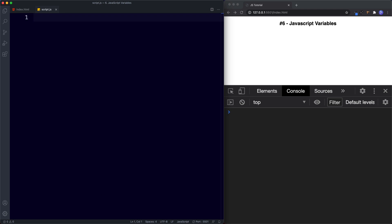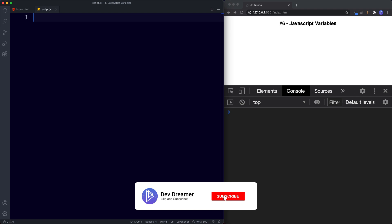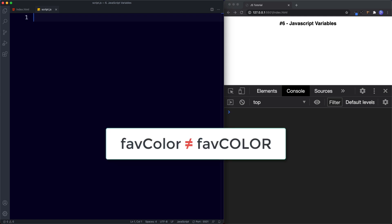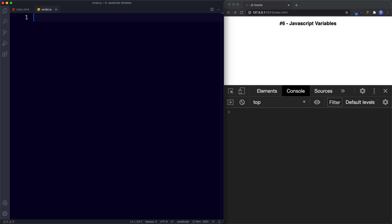To summarize this lesson: variables are custom words or containers that we use to store data in. When naming variables remember: the name must contain only letters, numbers, dollar sign, or underscore; the first character must not be a number and there should be no spaces; and the name must not be a reserved JavaScript keyword. Also remember variable names are case sensitive, and we can use const to declare an unchanging variable.